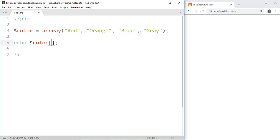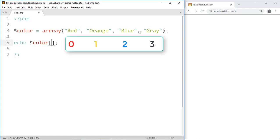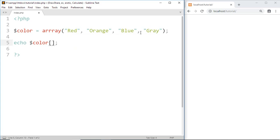In a normal way we start counting from 1 — 1 for red, 2 for orange, 3 for blue, 4 for gray. But in computer programs we start counting from 0 — so 0 for red, 1 for orange, 2 for blue, 3 for gray, and so on.